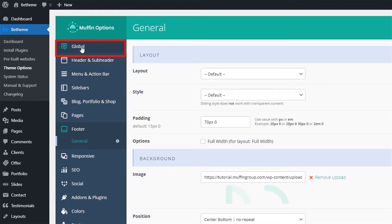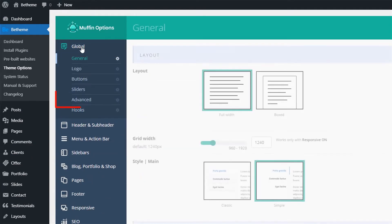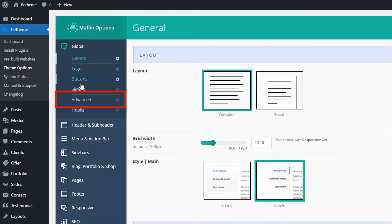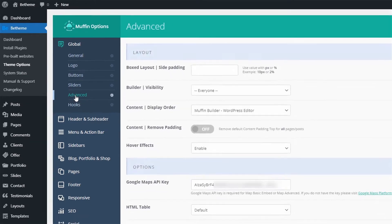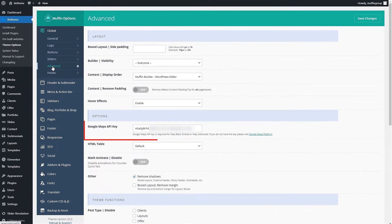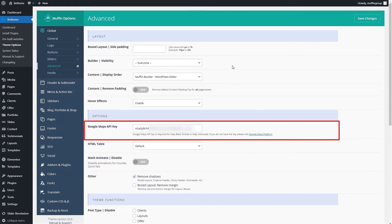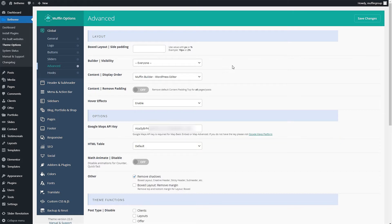Click on Global and select the Advanced submenu item. Here you will find the Google Maps API key field. You will need to paste your API key in this field to use the advanced features of Google Maps.